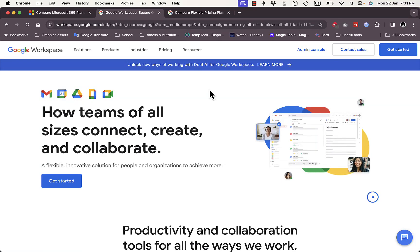What's up everyone, welcome to my channel. In this video I'm going to give you a quick comparison between the Google suite of apps — the Google Workspace — and the Microsoft suite, that's Microsoft 365.